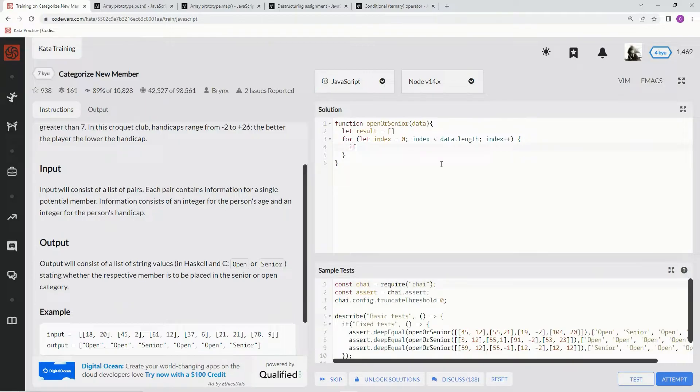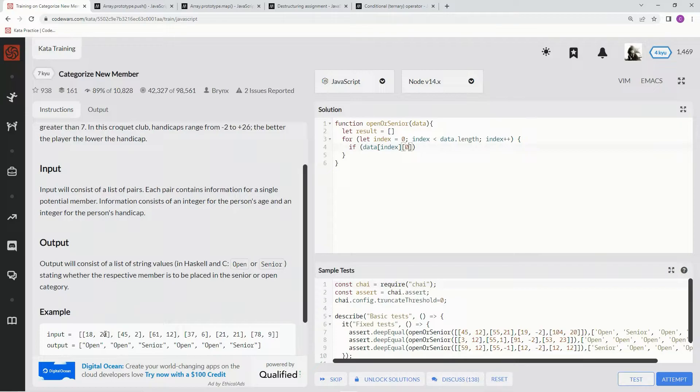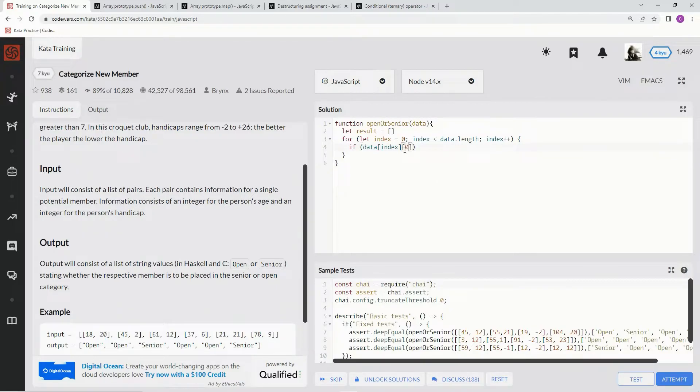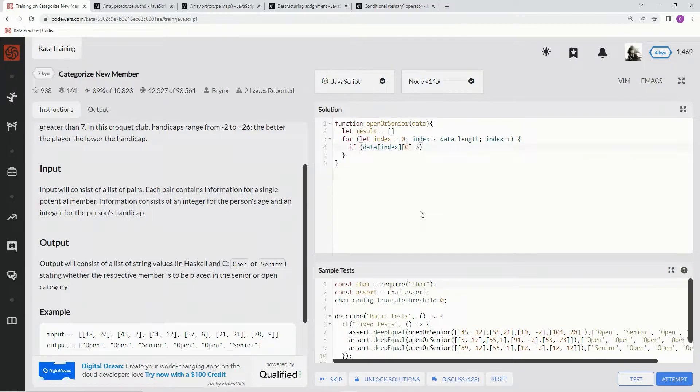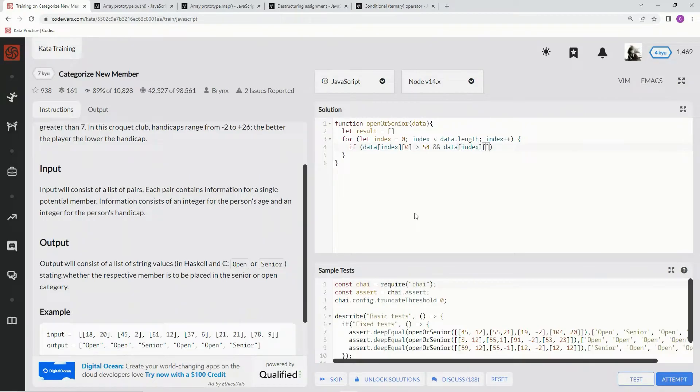So we're going to say if data at index at index 0. So here, index 0 at index 0 would be 18, index 0 at index 1 would be 20. So if the age is greater than 54, and data at index 0 at index 1 is greater than 7, we're going to use the push method.